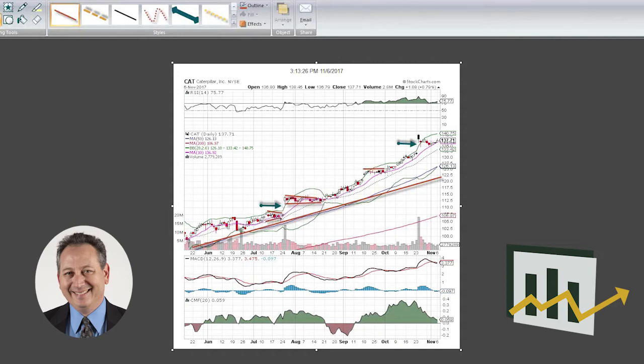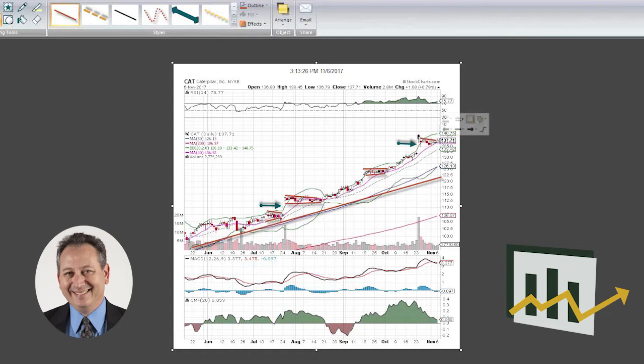And then in September, right after a huge gap up there, the stock kind of went sideways for a little bit, and we're kind of in that same kind of mode right now.